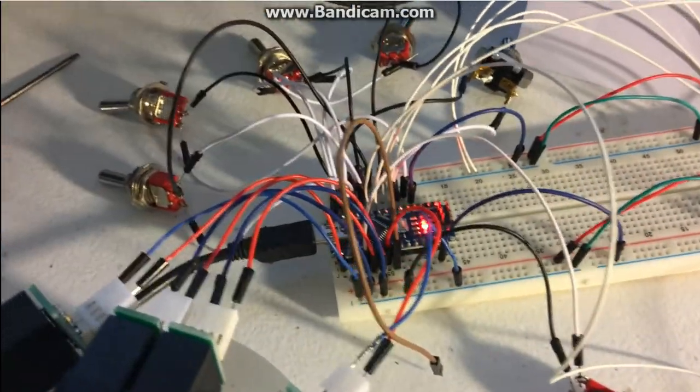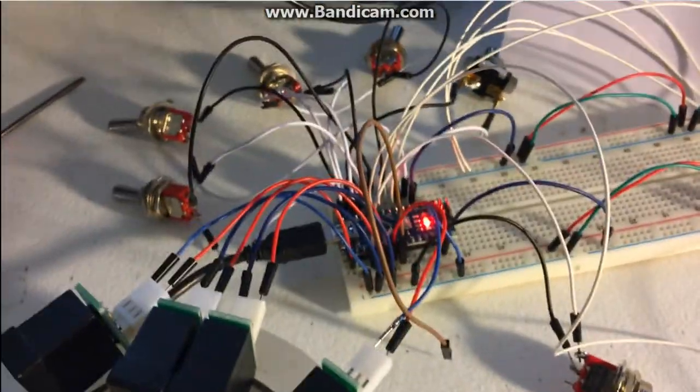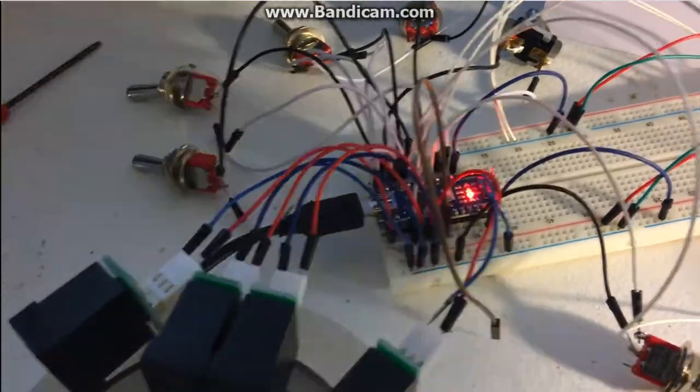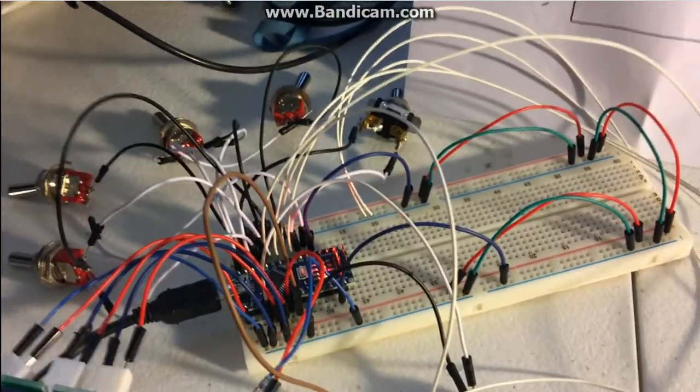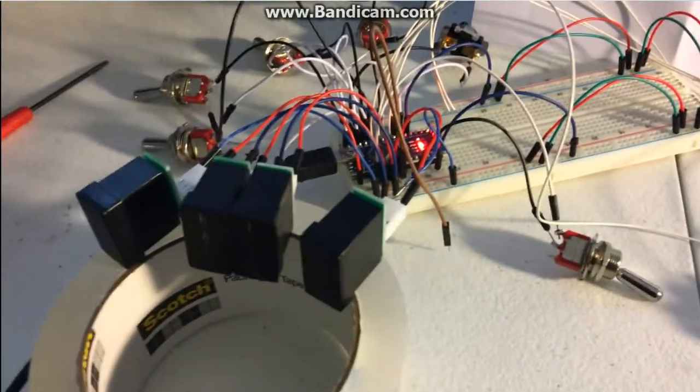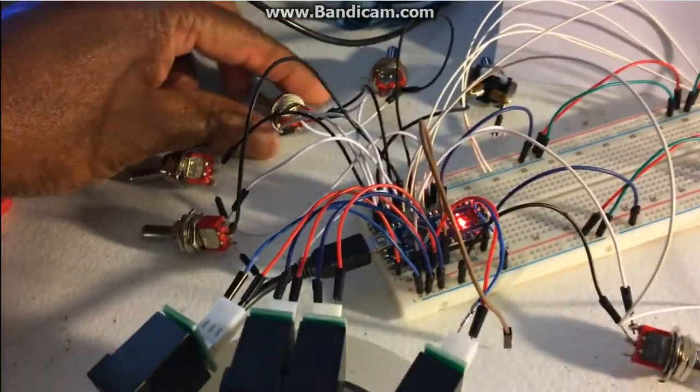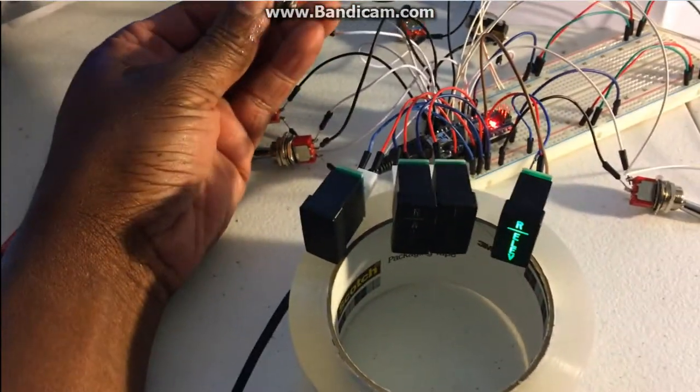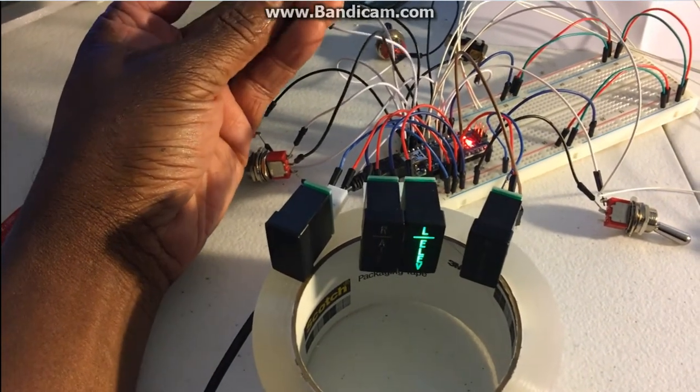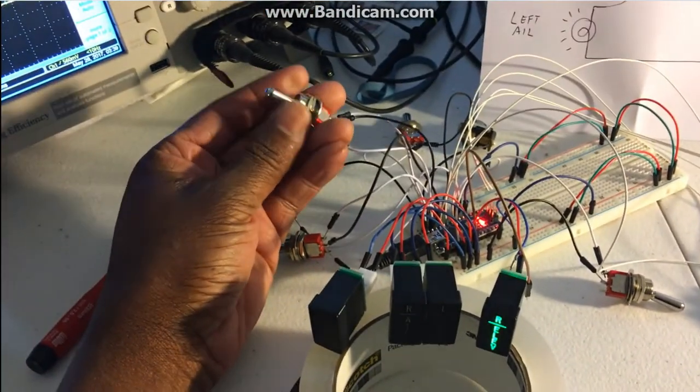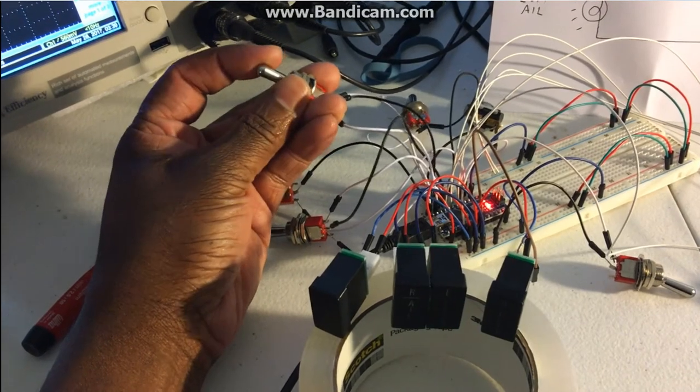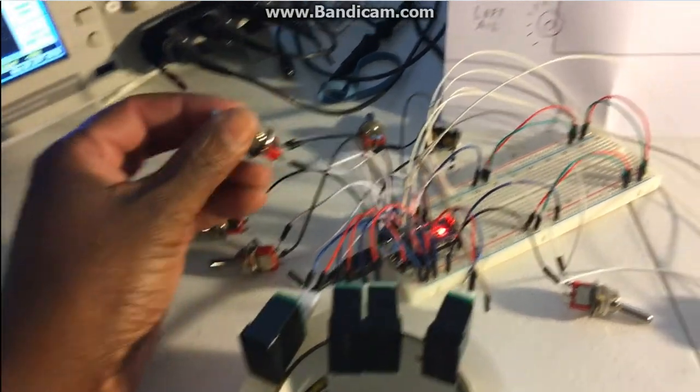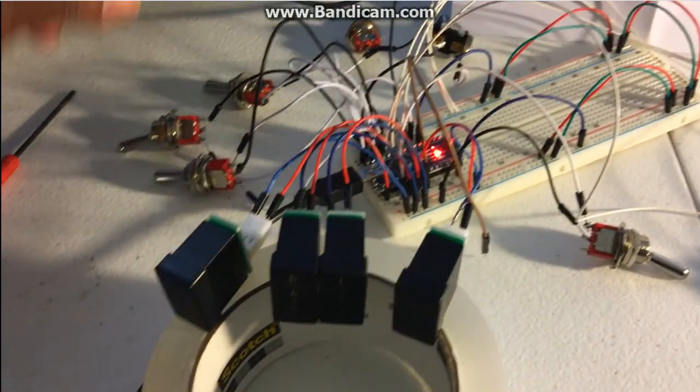And that's kind of where we're at now so just for example if I operate the toggle switches here, you know the code takes care of the rest.